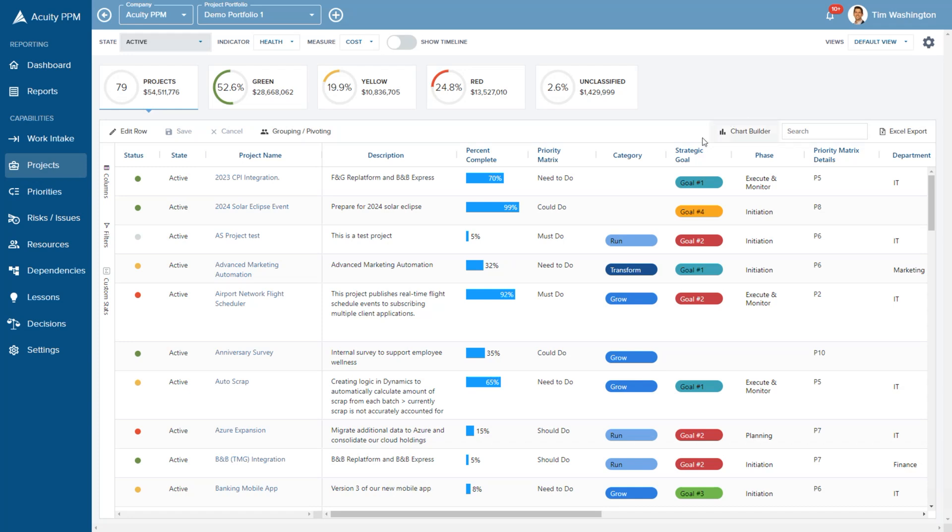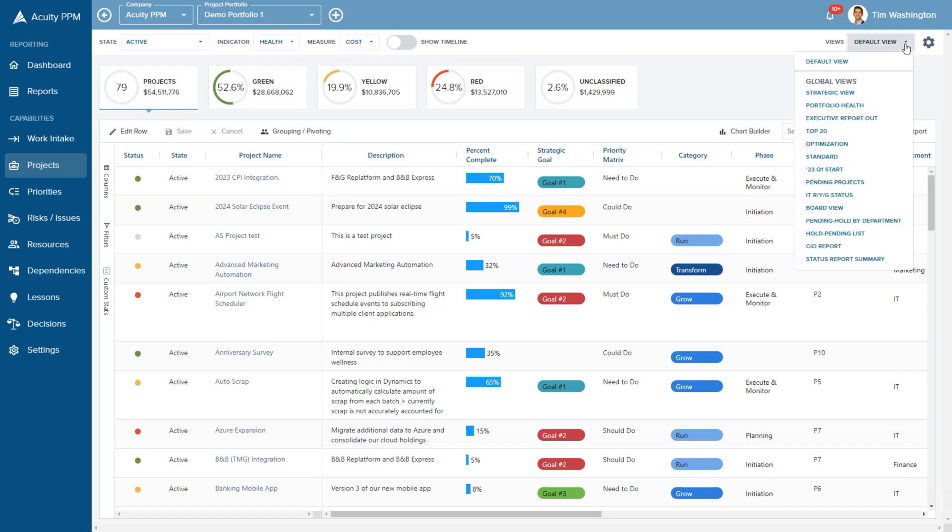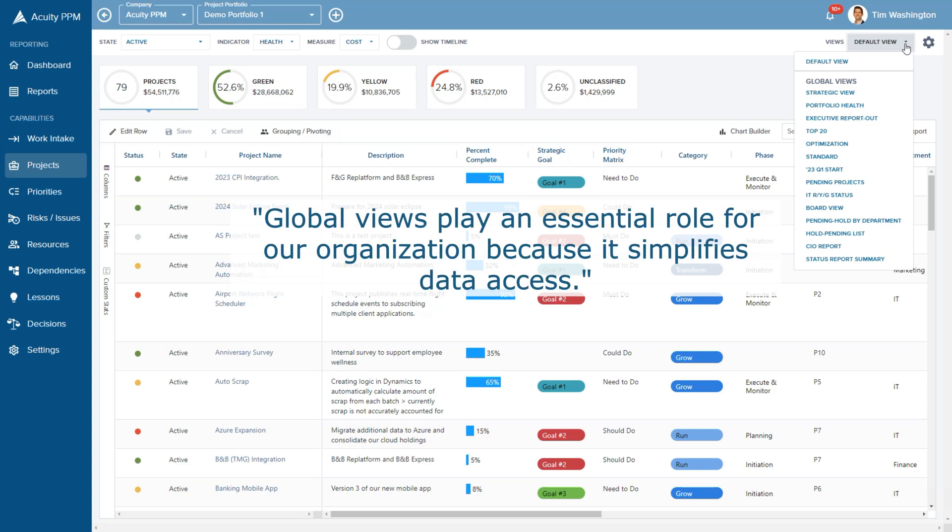In the project table view, it is easy to drag and drop columns to display information important to you. You can also set up global views so that all users have standardized ways of accessing data quickly.